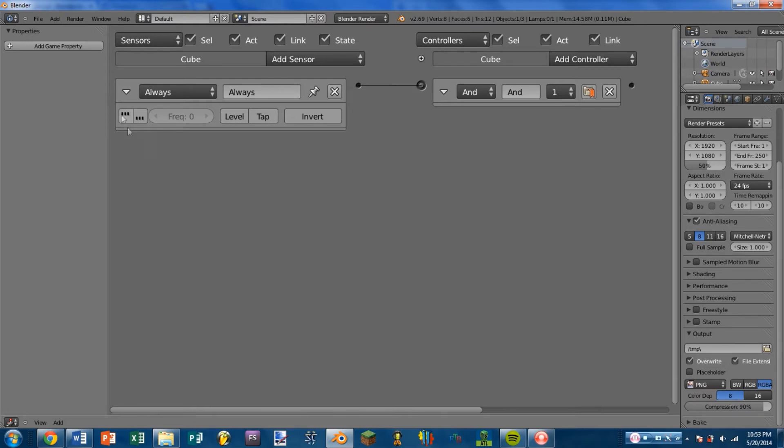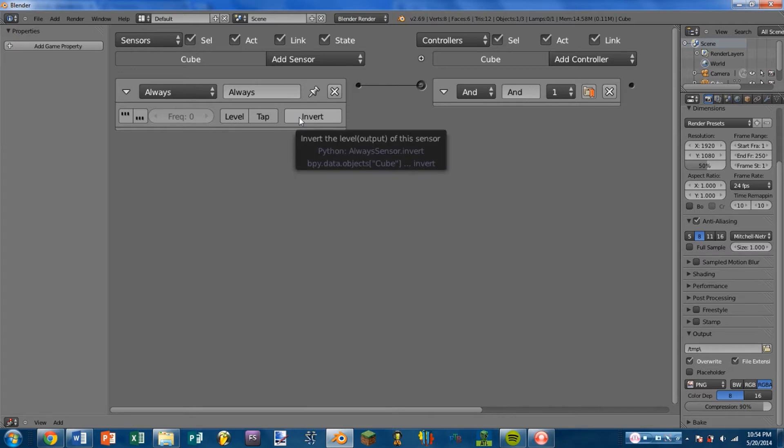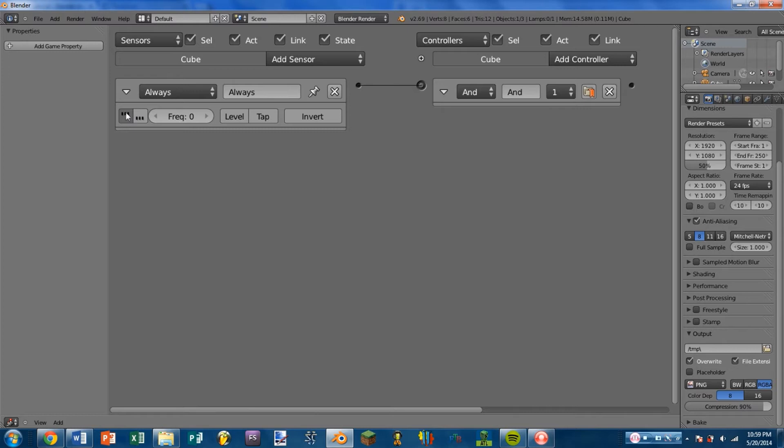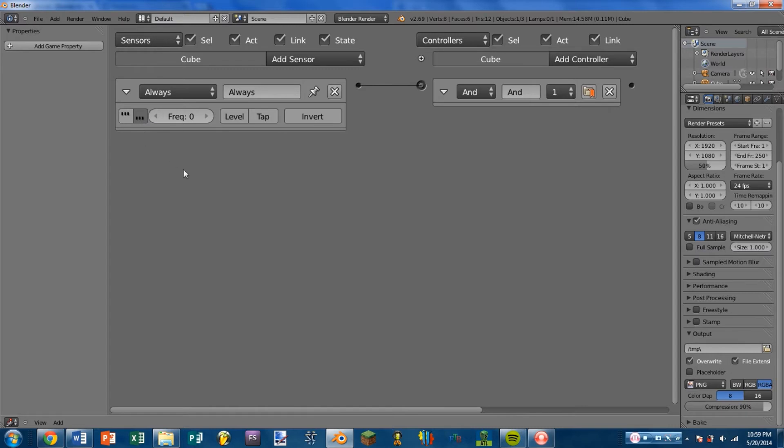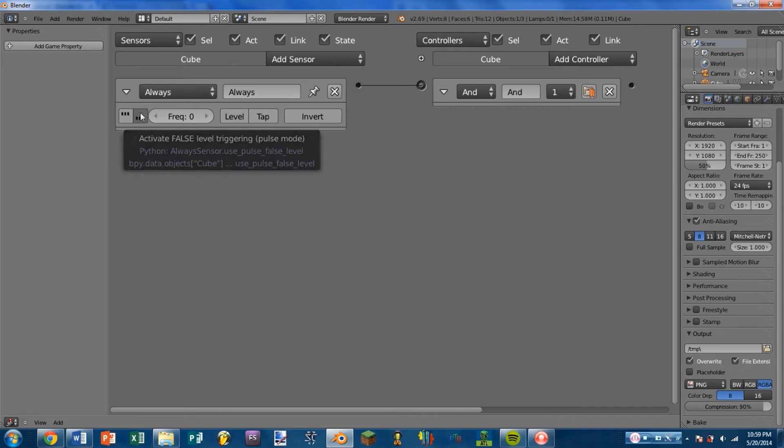So let's go ahead and look at what each of these buttons do. And I'm only going to be covering these buttons in this first tutorial because there's no need to go over them again for the other sensors as they do the same thing. The first one on the left is Activate True Level Triggering. What that does is it tells the sensor to send out pulses for as long as the sensor is positive. Next to that, we have Activate Low Level Triggering, and what that does is it tells the sensor to send out pulses for as long as the sensor is not positive. And in the case of the Always Sensor, that never happens, so that's not very useful with the Always Sensor.